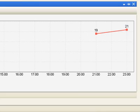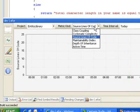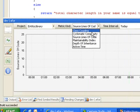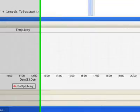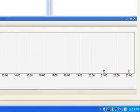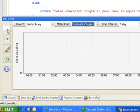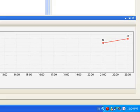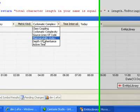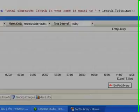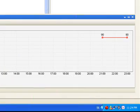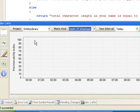source lines of code. And you can see a couple of metrics such as class coupling, cyclomatic complexity, maintainability index, depth of inheritance,